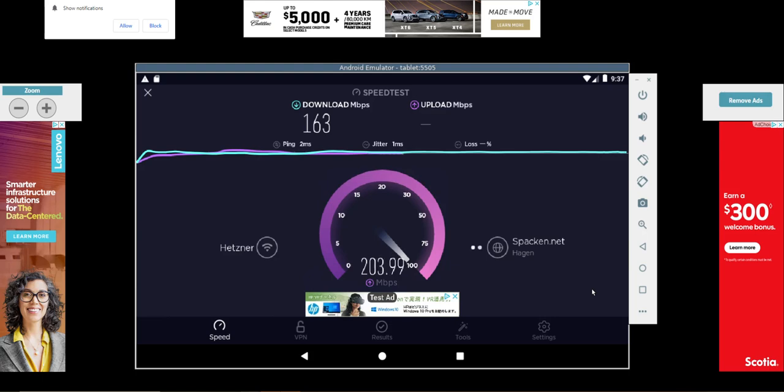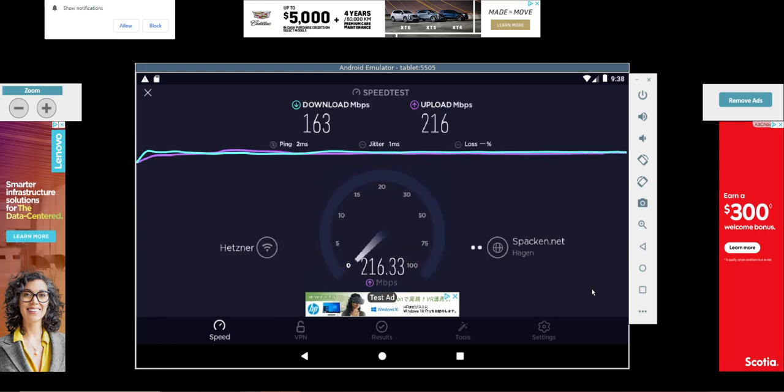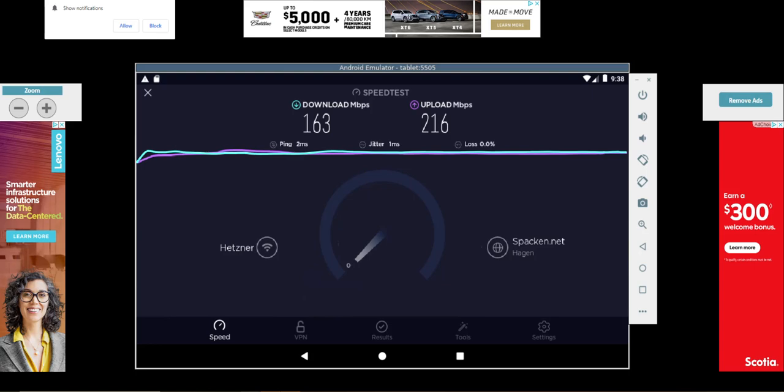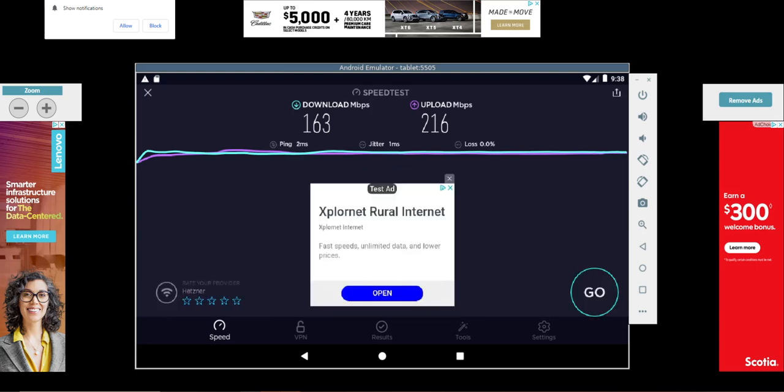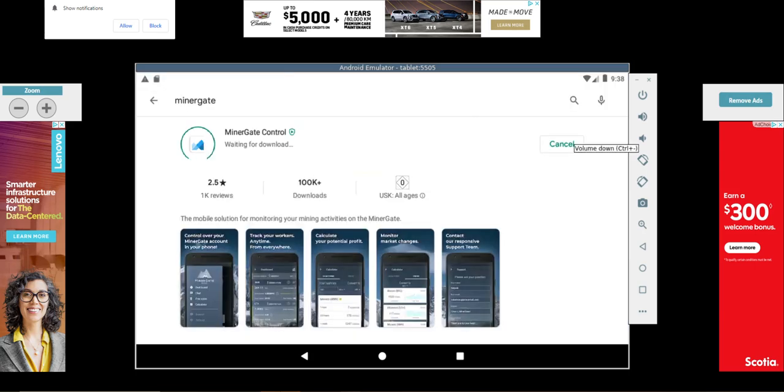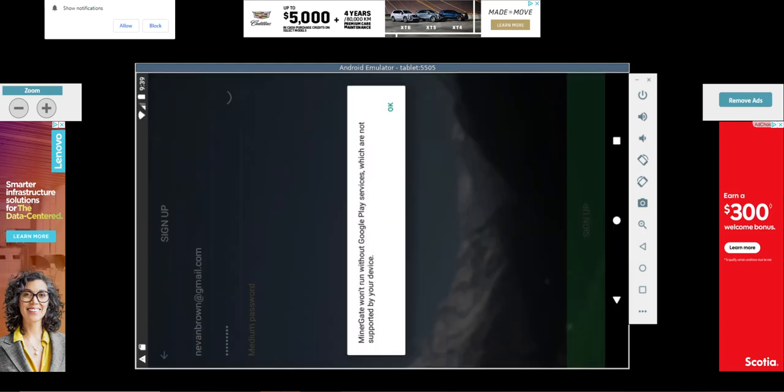I wonder if I can mine Bitcoin on this thing. I think that's what I'm gonna have to do next. Oh my god, it would be so hilarious if you could mine Bitcoin off one of these things. God dang it Bobby. Minergate won't run with the Google Play services which are not supported by your device.